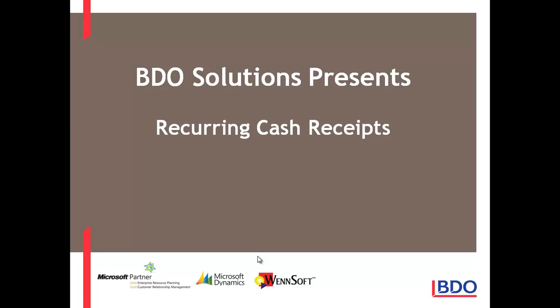Hi, today I'd like to show you that you have the ability to set a recurring cash receipt batch in Microsoft Dynamics GP.